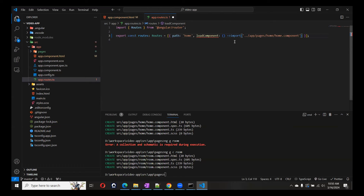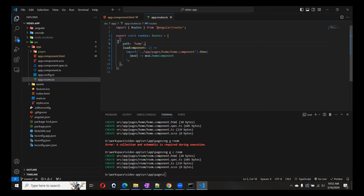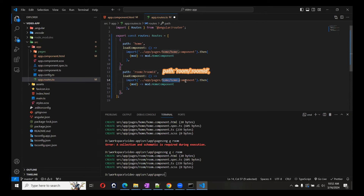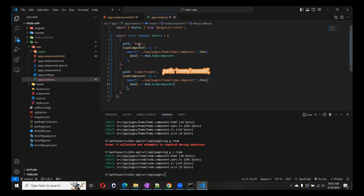After setting up the component imports, we'll create the Room route which accepts one argument — Room ID. We'll update both paths pointing to the pages/room component. We also have our routes enabled now.